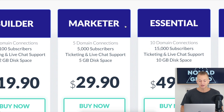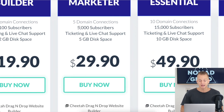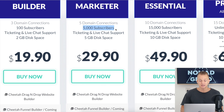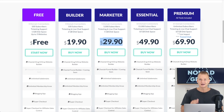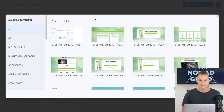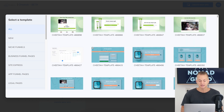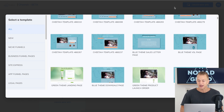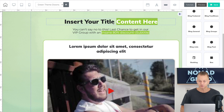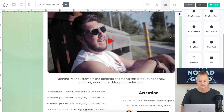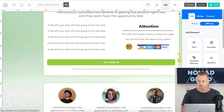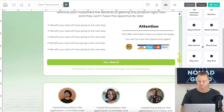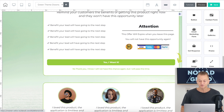If you decide to upgrade, the next plan — the Builder plan — is only $20 a month, which is very cheap compared to other page builders. Once you grow above 100 subscribers, the Marketer plan is $30 a month and gives you 5,000 subscribers. When you sign up for BuilderAll, you get a lot of different templates for your landing pages and a drag-and-drop builder where you can customize all elements including text, menus, and boxes.